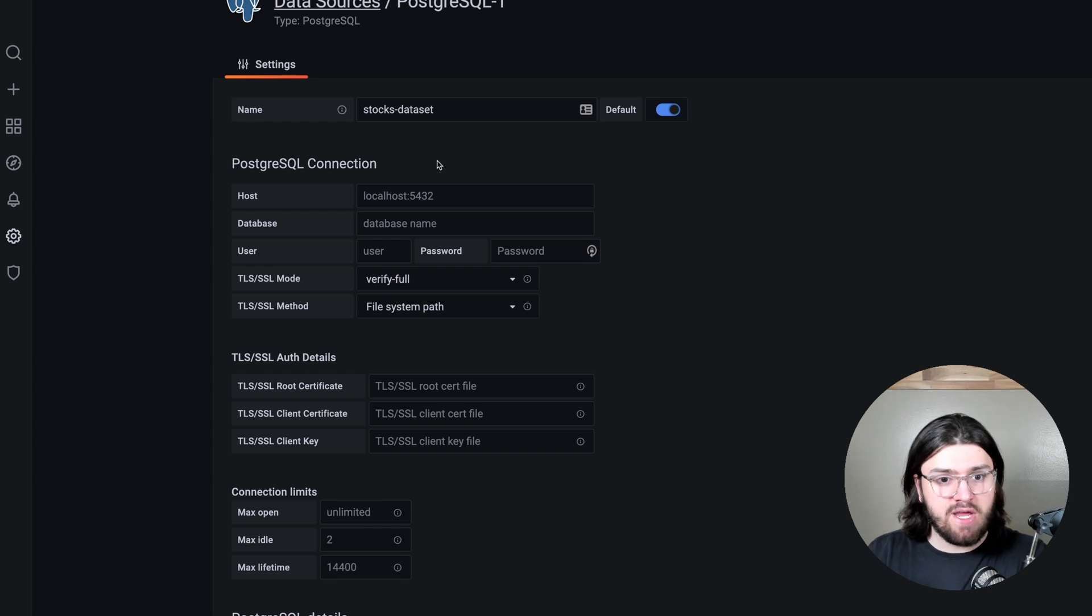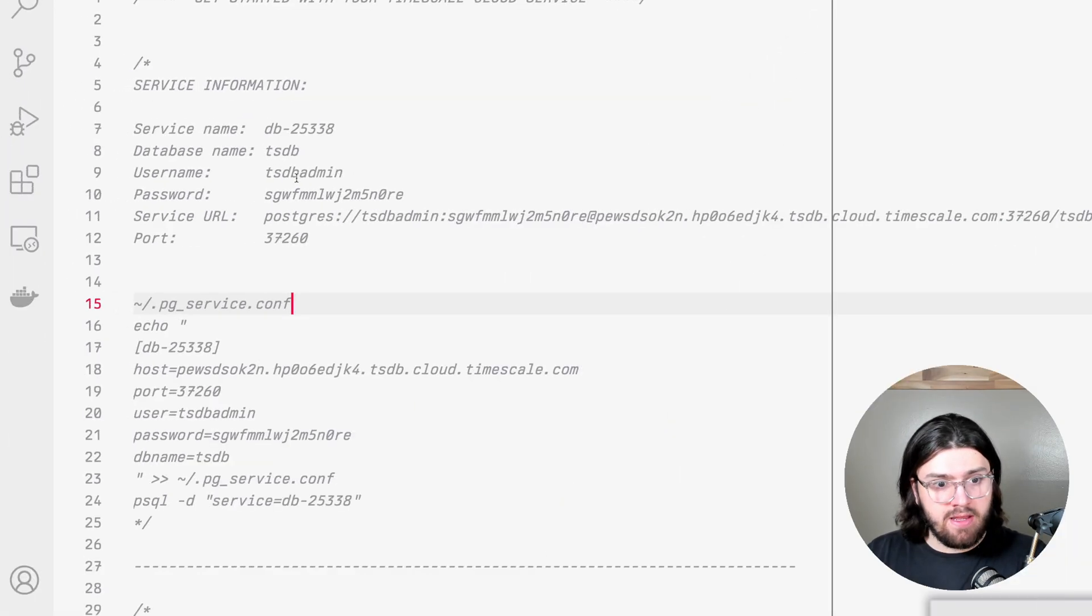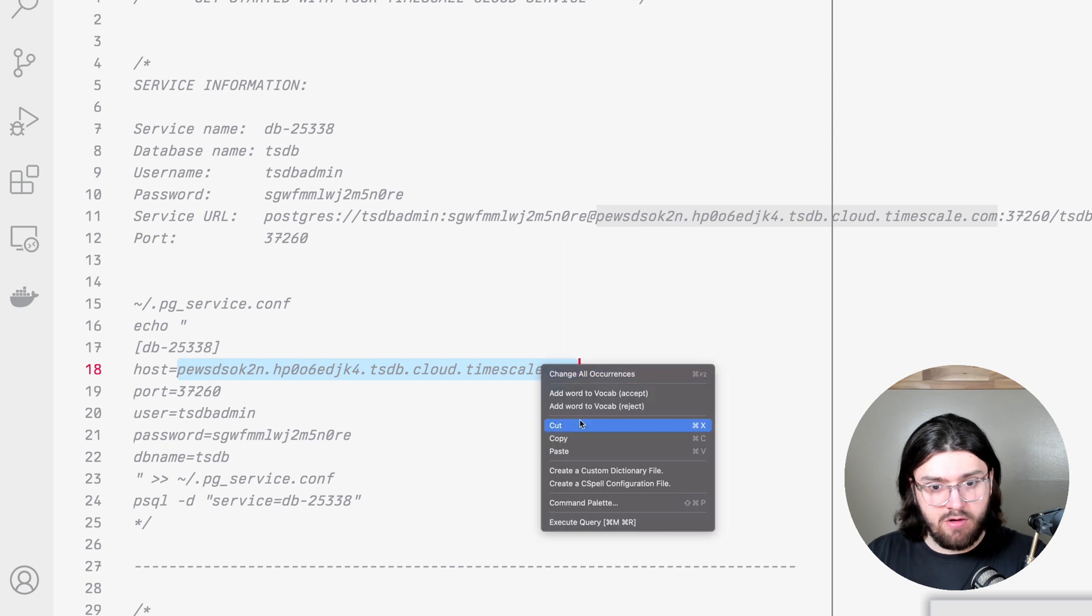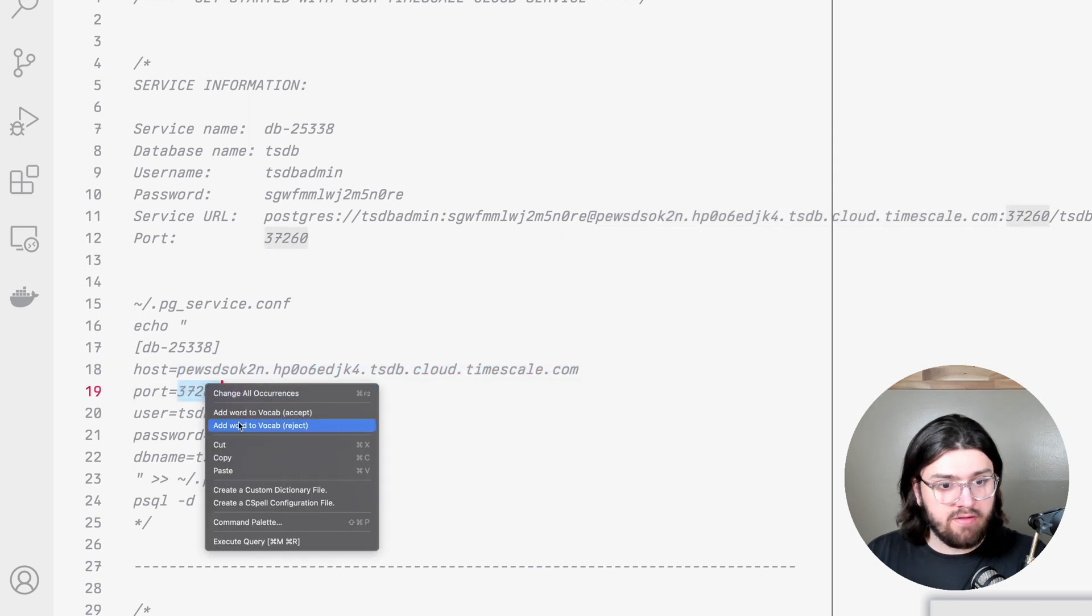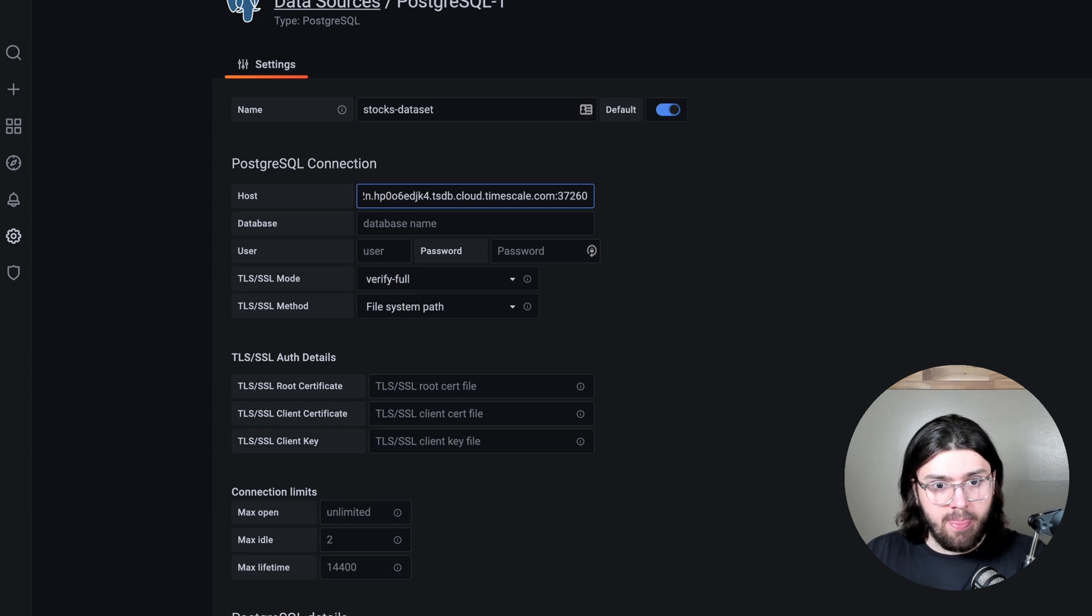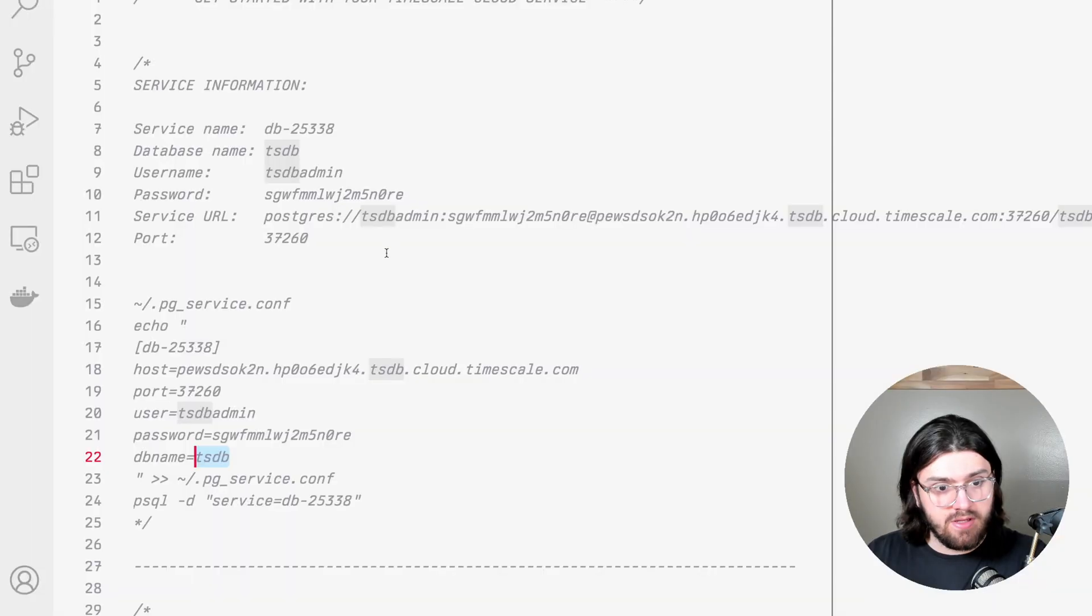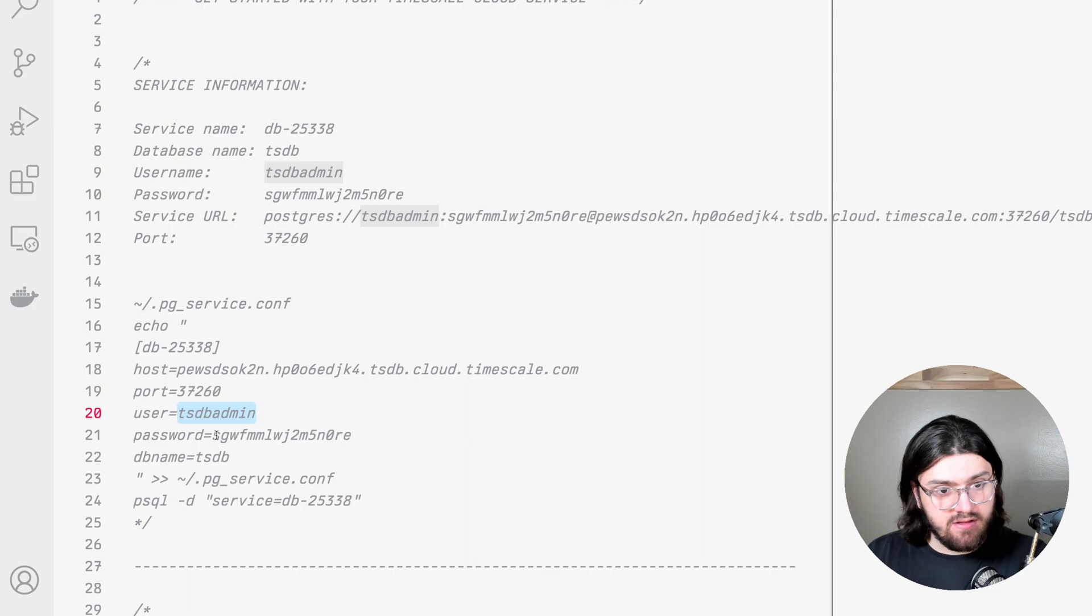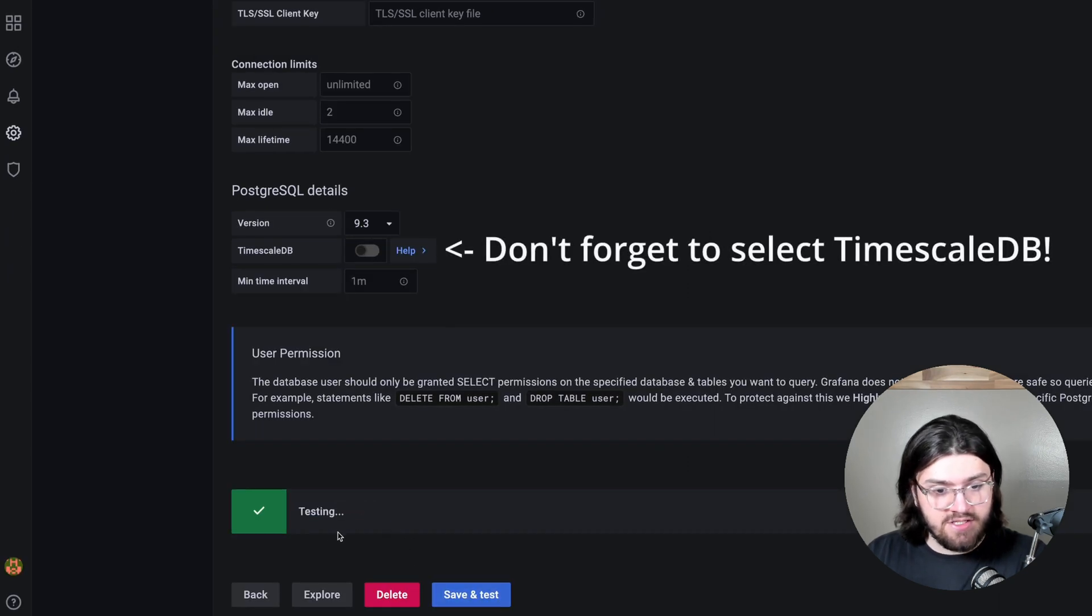Then in our PostgreSQL connection here, we can get all this information from the credentials file that we downloaded. In host, we have this. We'll copy that over. And then we need to add the port here. The port is 3726. Our database will be tsdb. Our user is tsdbadmin. And our password is this string here. And then for TLS SSL mode, we want to click require. And if we click on save and test, it should tell us that the database connection is okay.